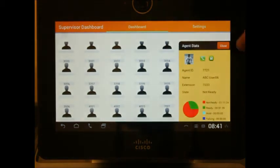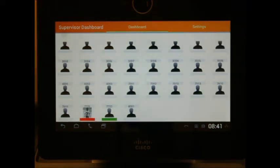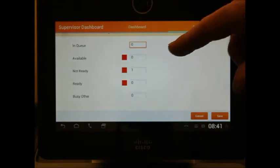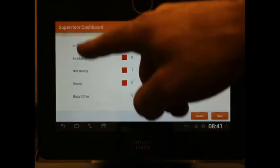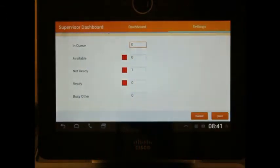Moving forward, you can close this section out. By clicking on the settings page, you are able to set the threshold for the different statuses.